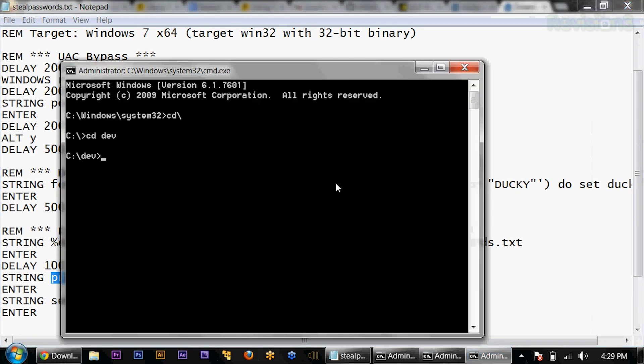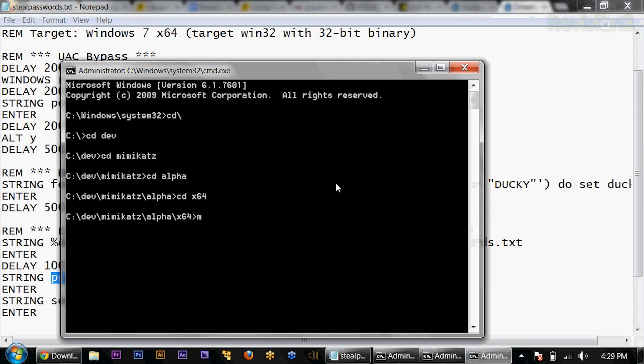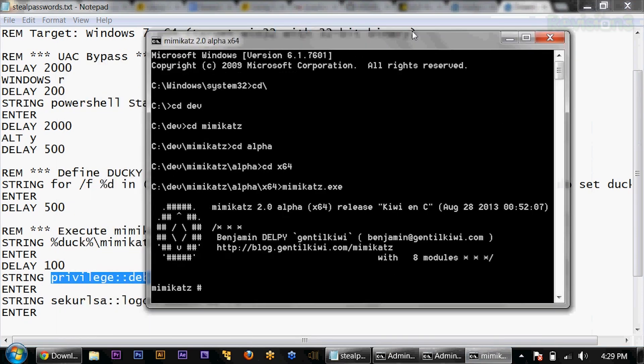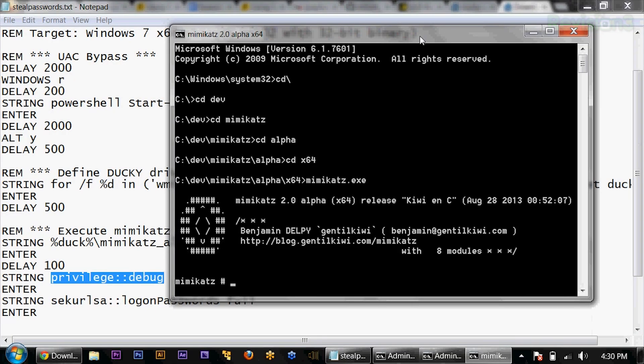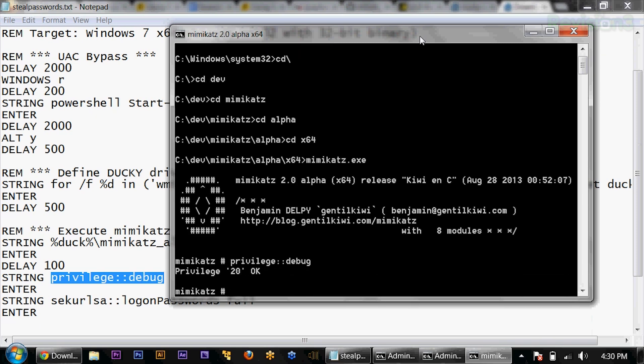I'll follow along and go to the Alpha x64. The thing about Mimikatz is it's really awesome — all the props for this go to Gentilkiwi, so hit him up on Twitter with some love because this is a really sweet tool. He's French, so it's in French — deal with some French commands, it's all good. Within Mimikatz, what we want to enter is 'privilege::debug', and then we'll enter 'sekurlsa::logonpasswords full'.